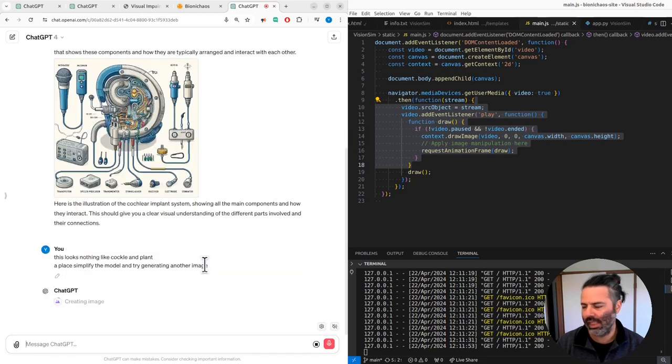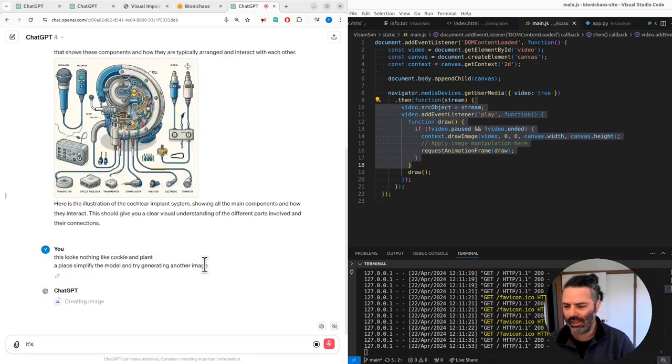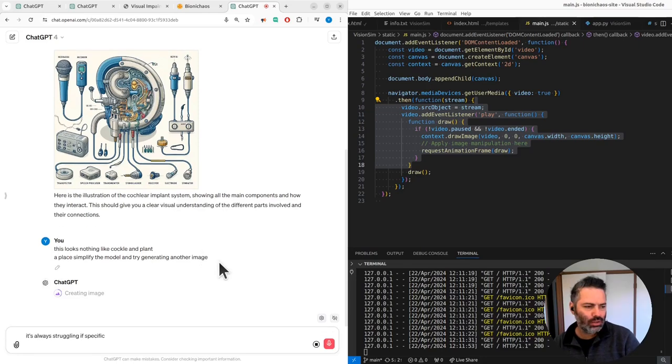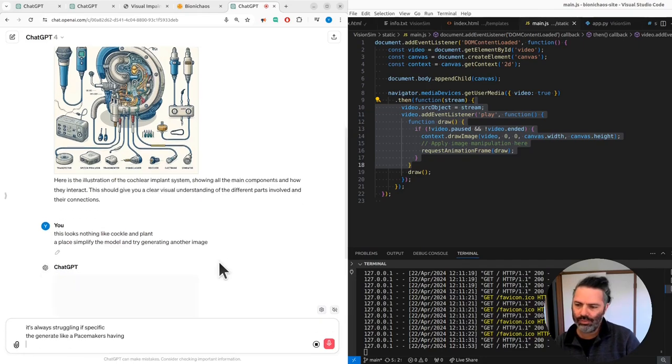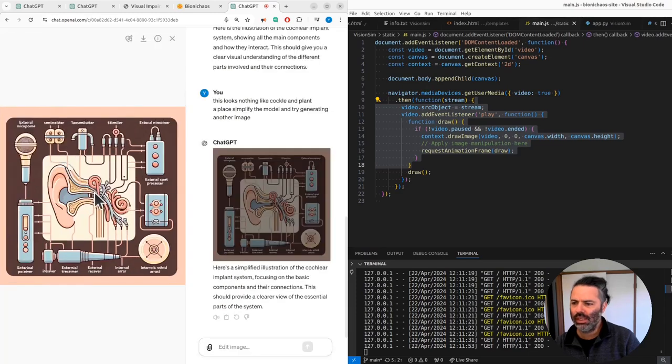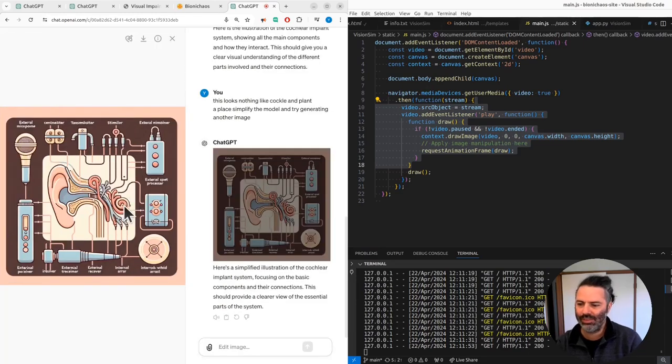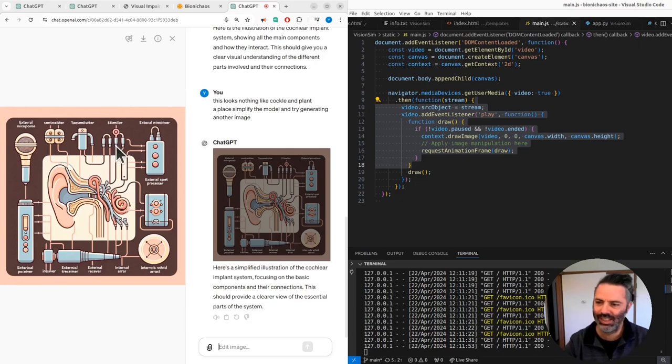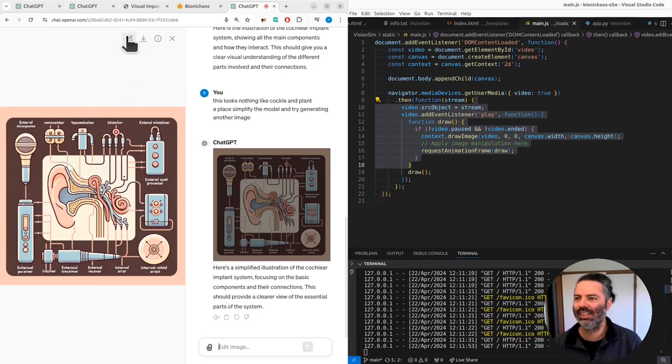It's always struggling with specifically a cochlear implant. Could generate like a pacemaker or something. Now this is a bit better, but why are there like two cochleas or something? It's really... but yeah.